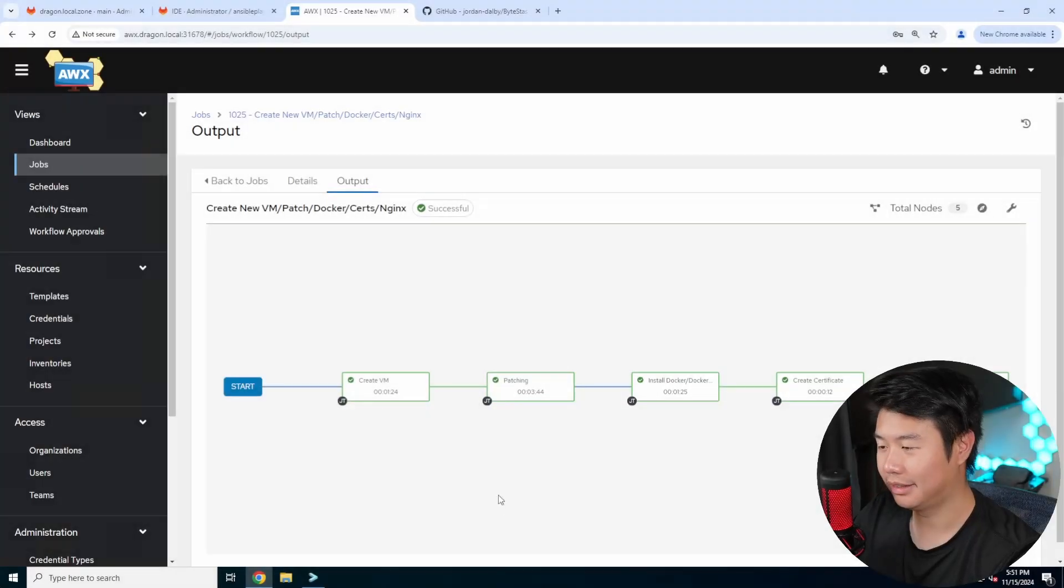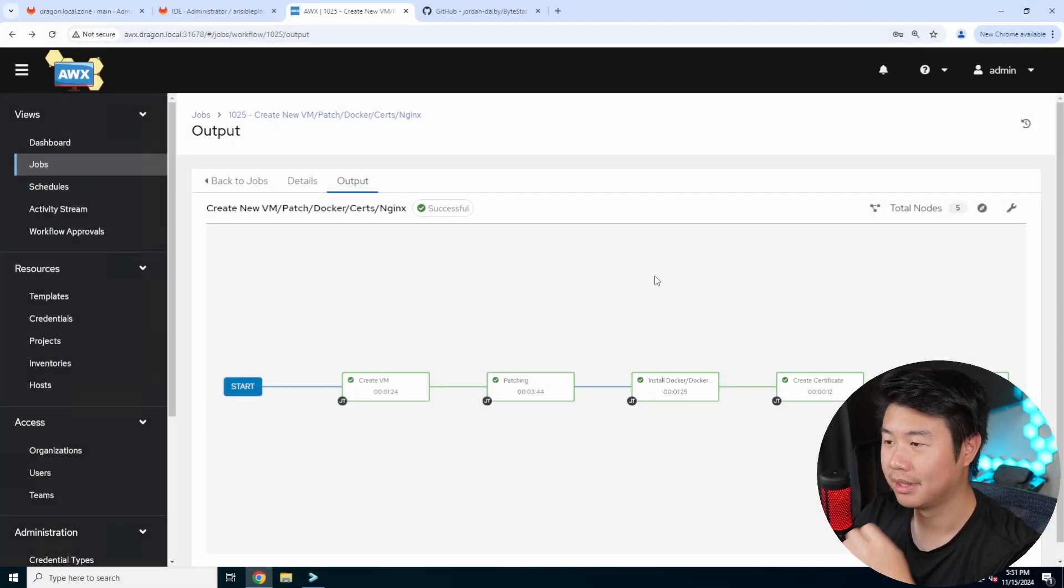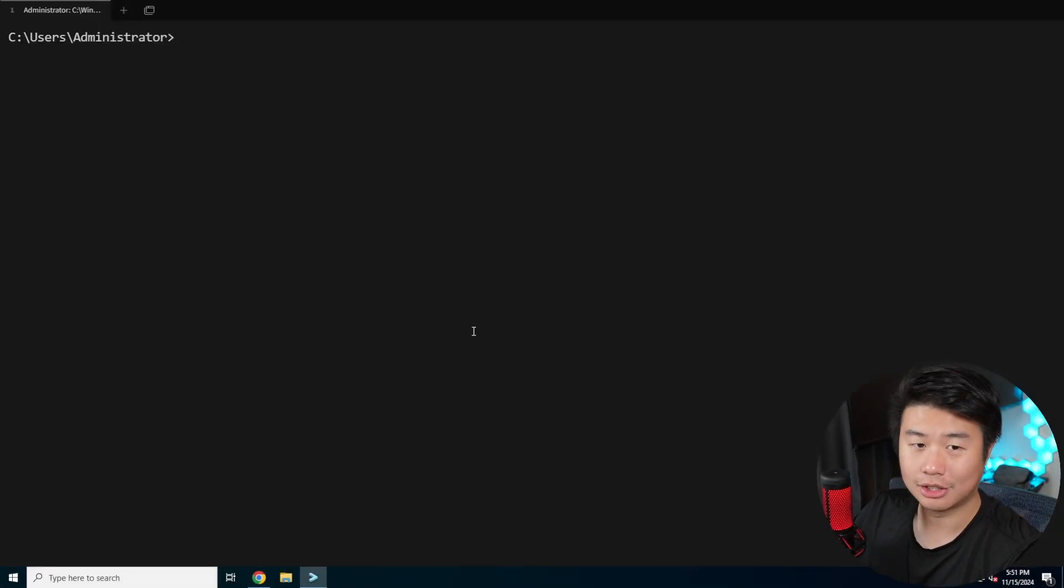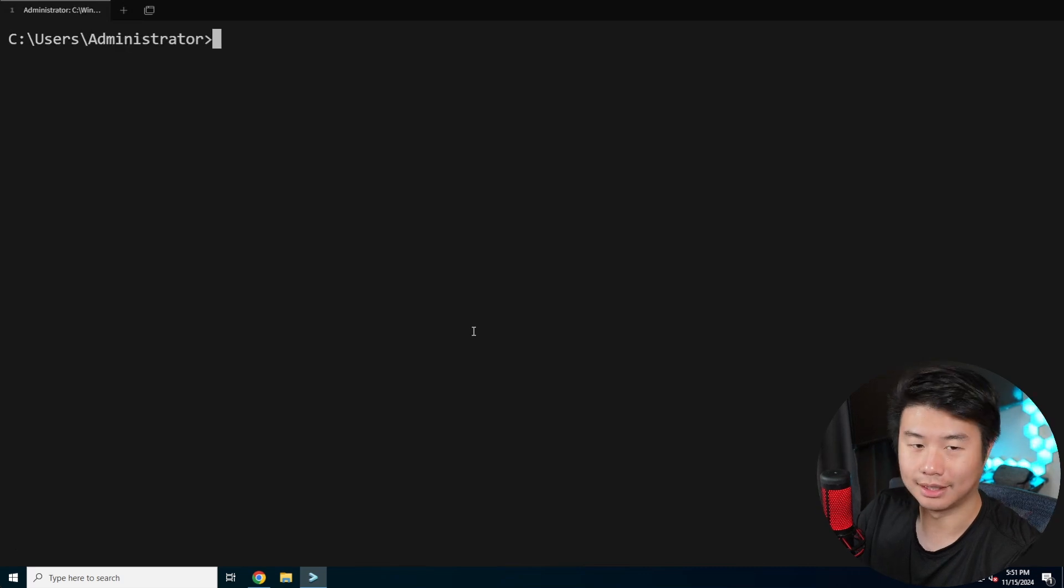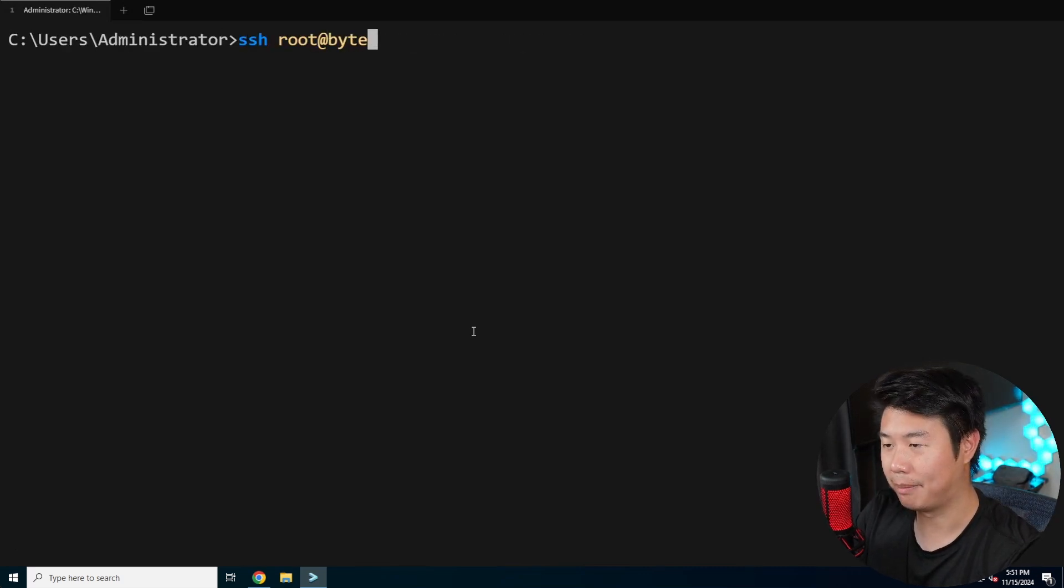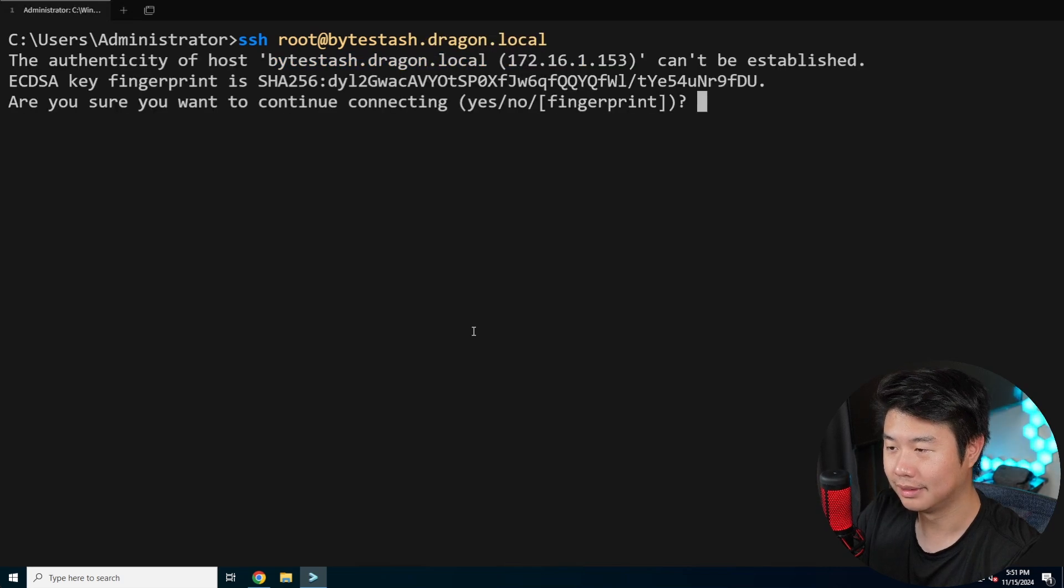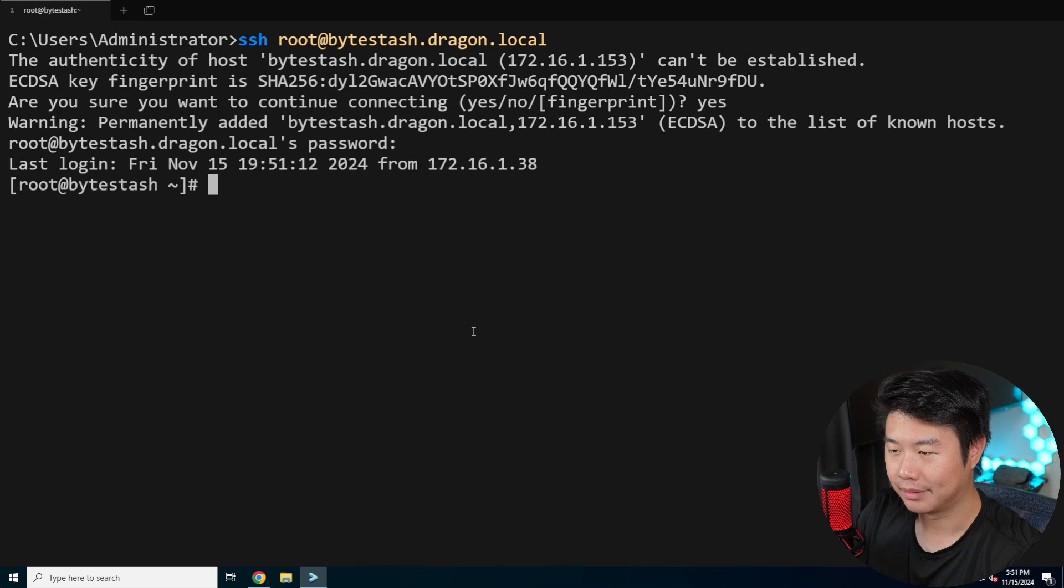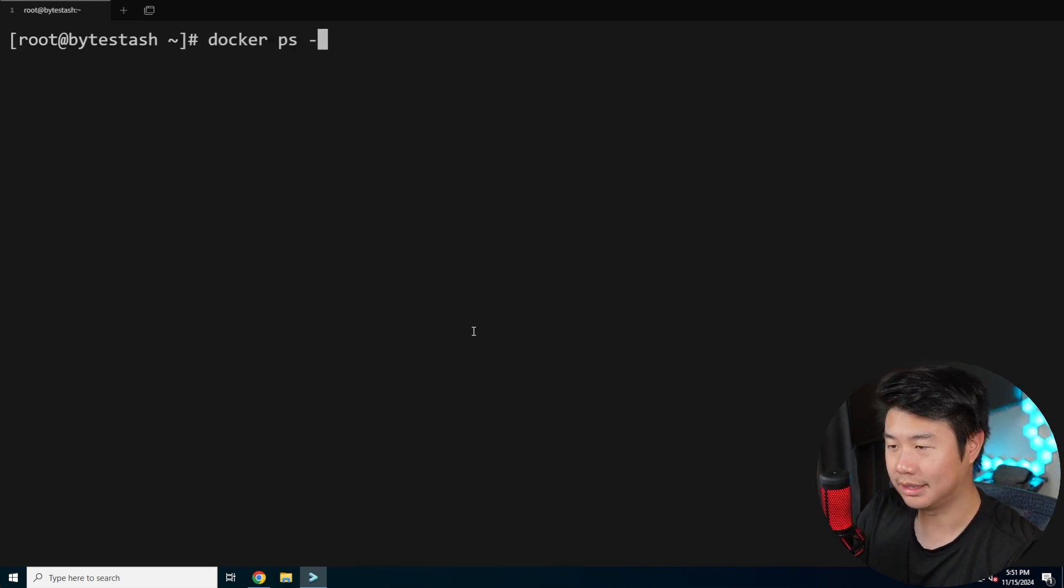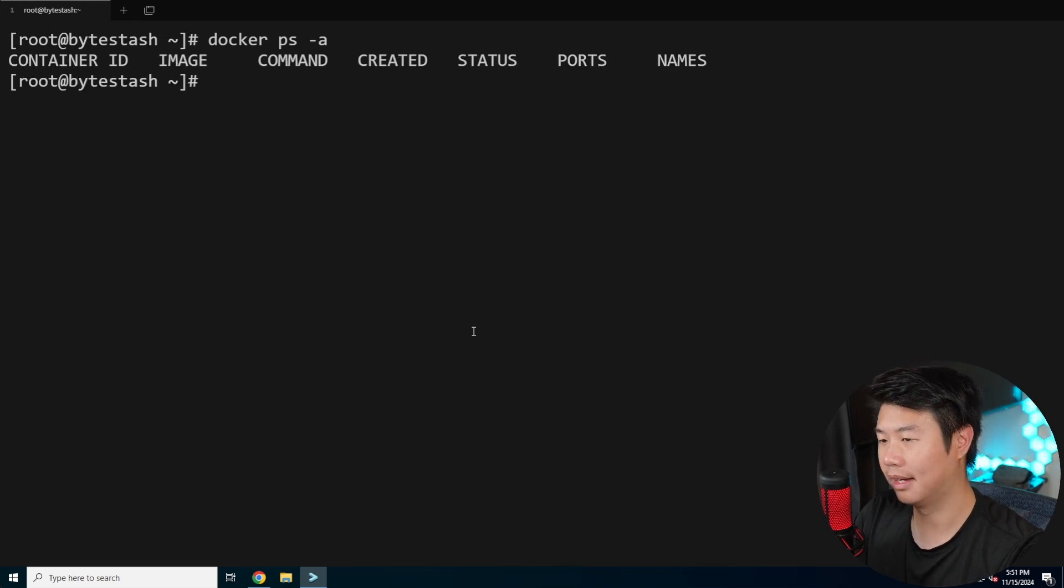Alright now that it has finished setting up what we should be able to do is actually ssh into our machine. So we can ssh root at bytestash.draggnut.local. We'll accept the host key at login and we got a terminal session. From here you can see that we can do a docker ps, see that docker is actually installed and running.